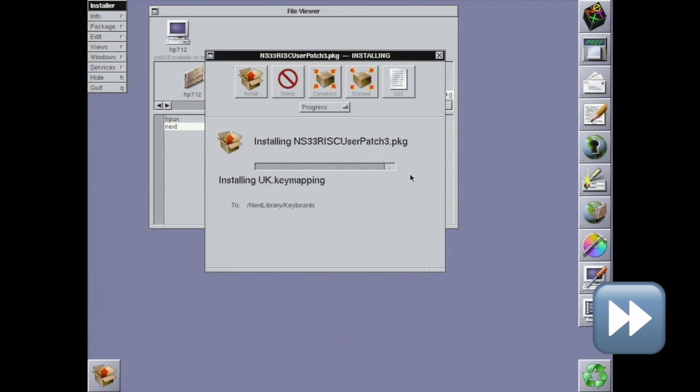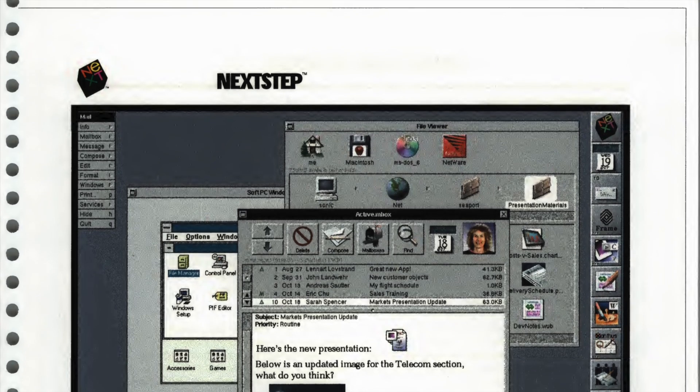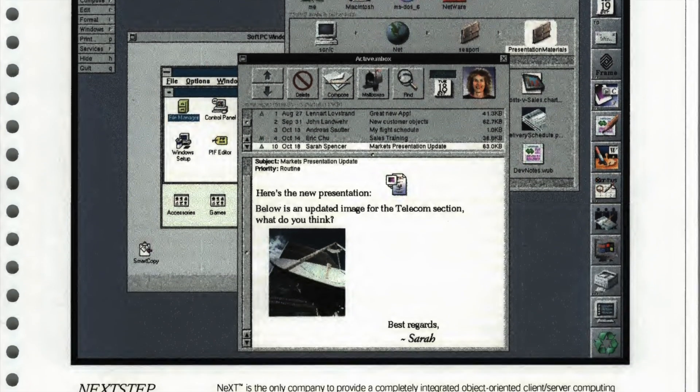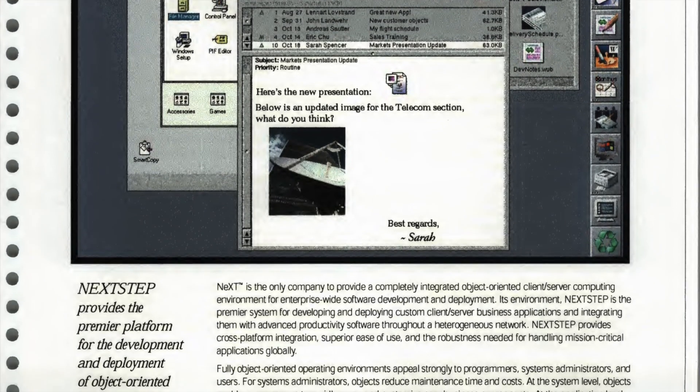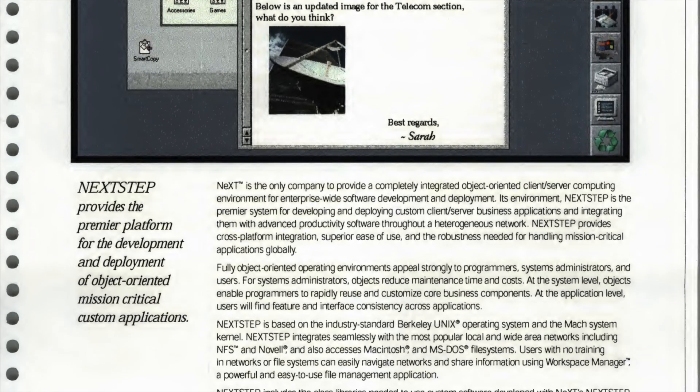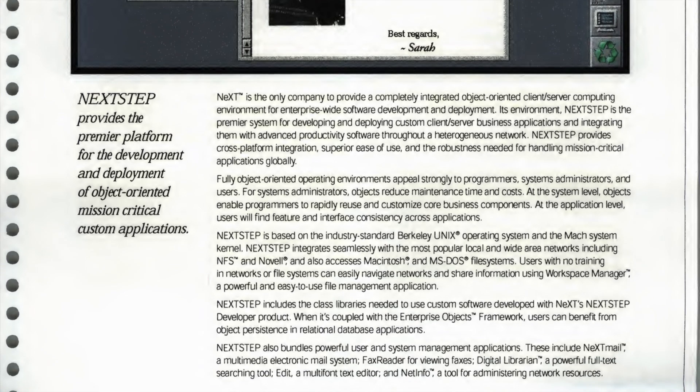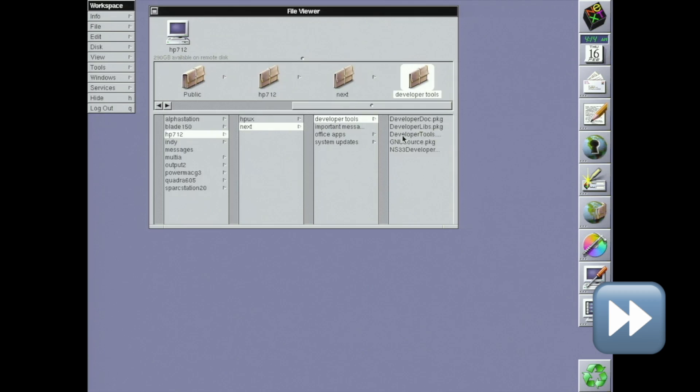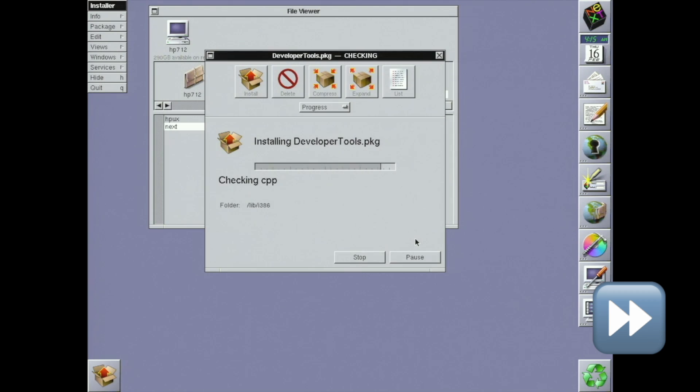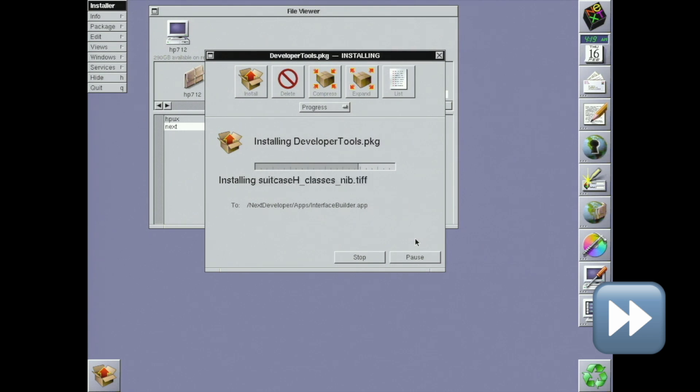Now it's time to install the good stuff, developer tools. I'm going to get this going in the background while I explain what's going on. This part can take quite a bit of time. Like I said in the introduction, the developer tools are the centerpiece of what NeXTSTEP is about.